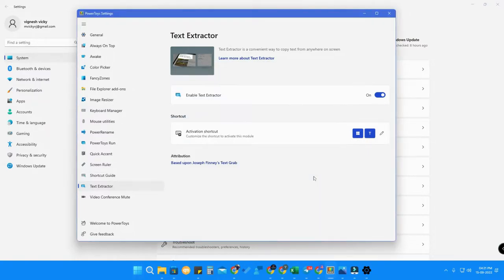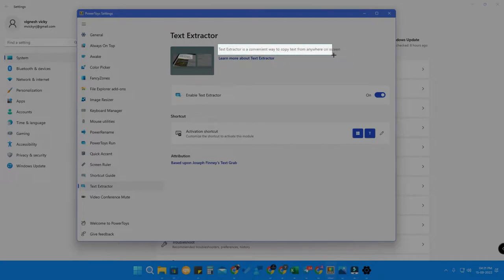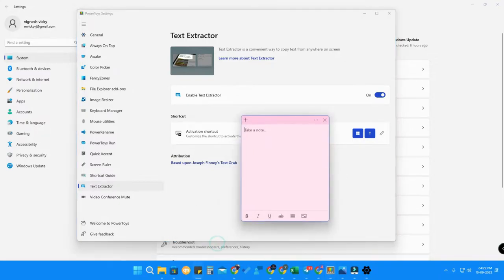Now whenever you press Windows + T, the Text Extractor will be activated. Press it and it gives a preview like taking a screenshot. Then just highlight the area you want — for example, I'm highlighting the Text Extractor description. Release the selection and the text is copied.